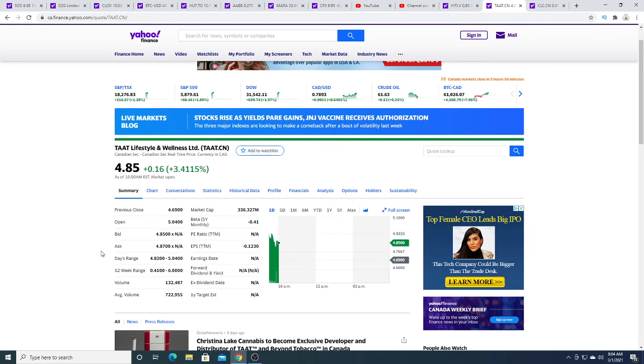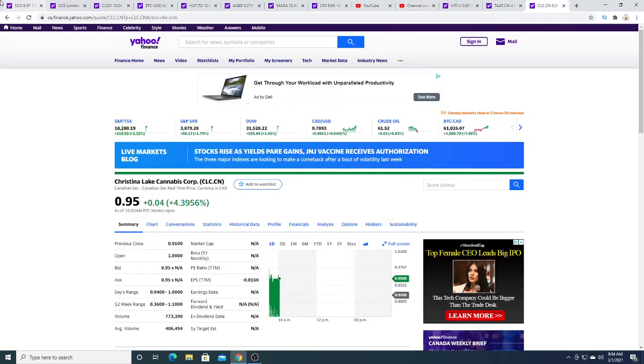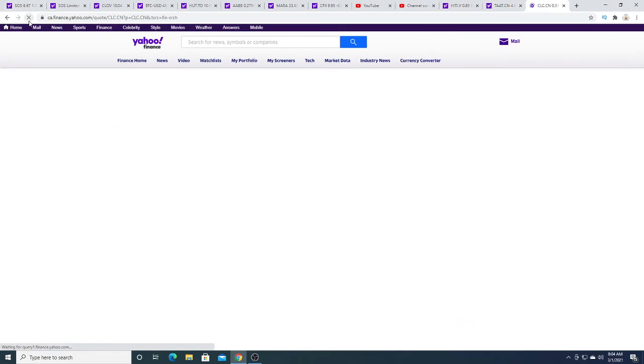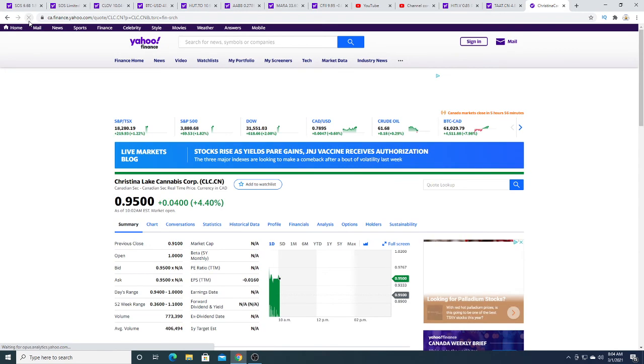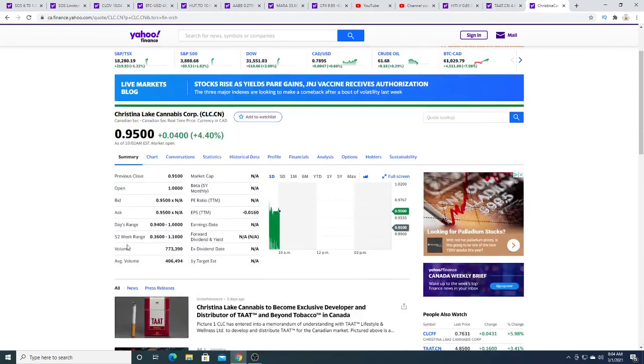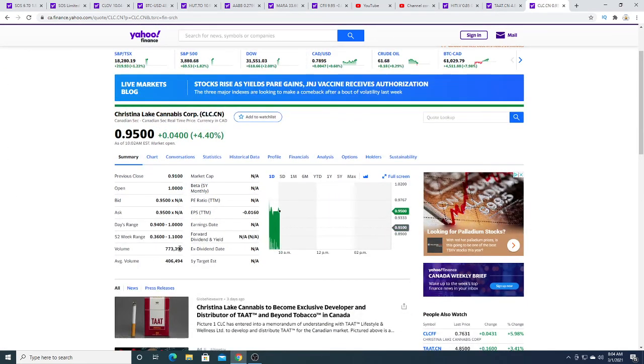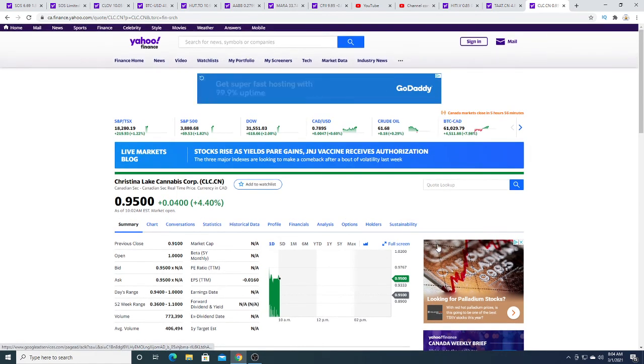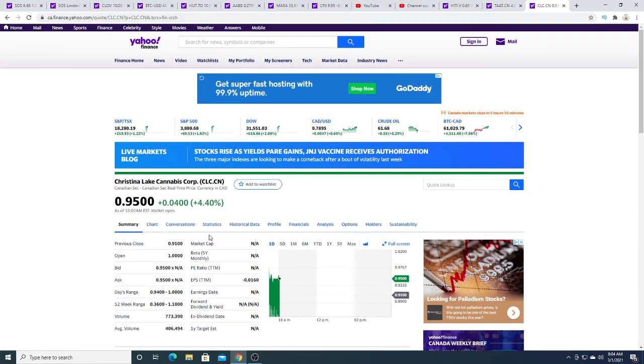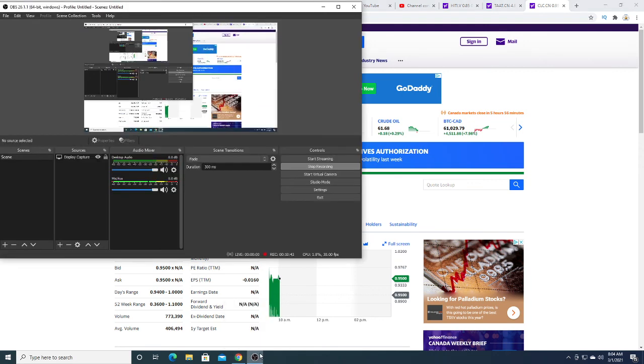Christina Lite today is up four cents, four point four percent. Volume is pretty decent, up seven hundred and seventy three thousand shares. That's all I really have to say about that. Anyways, that's all I really have in my video. Thanks for watching, subscribe for future updates, and have a great day. Bye.